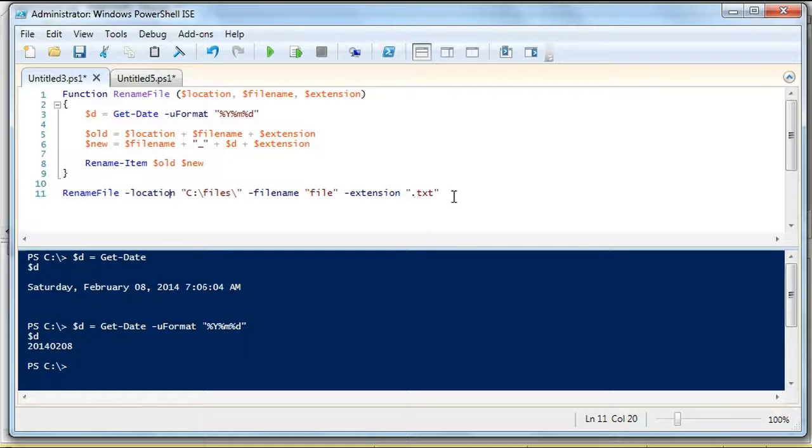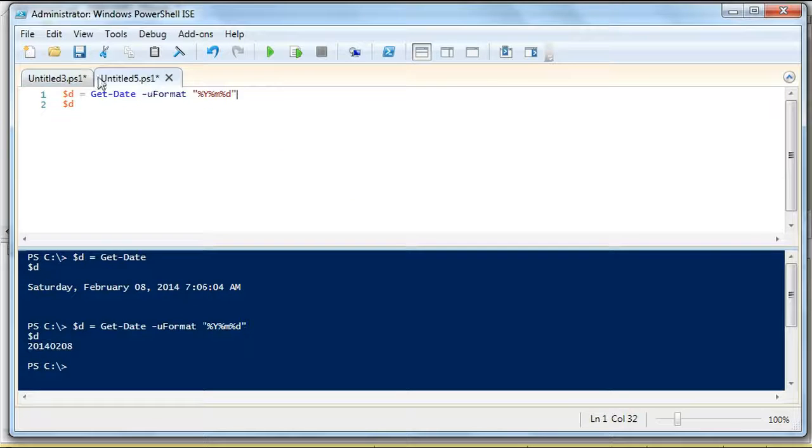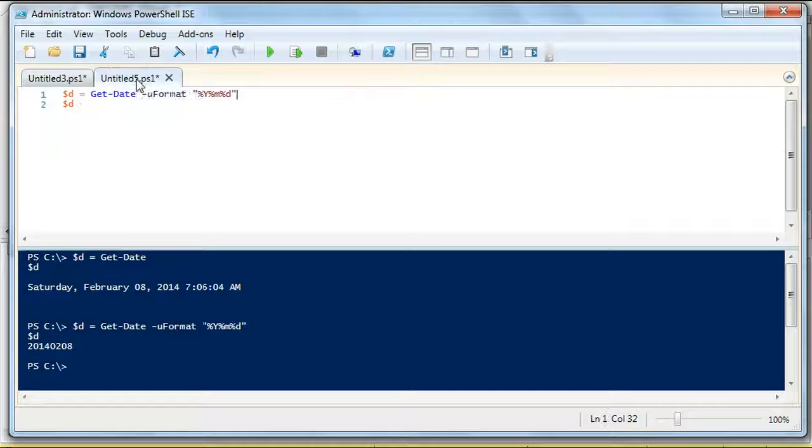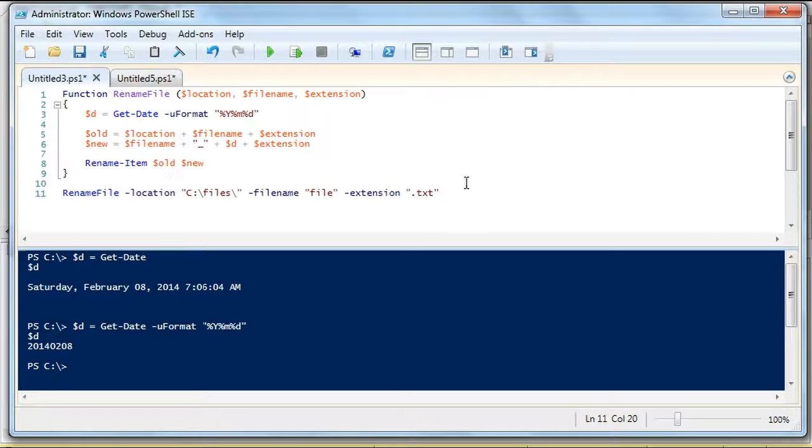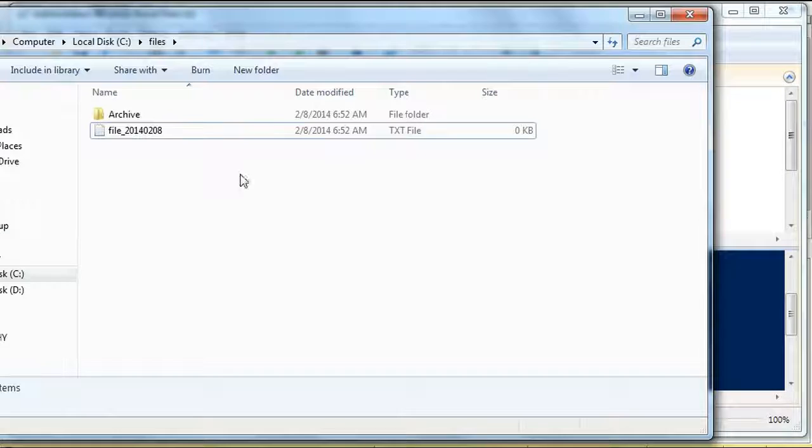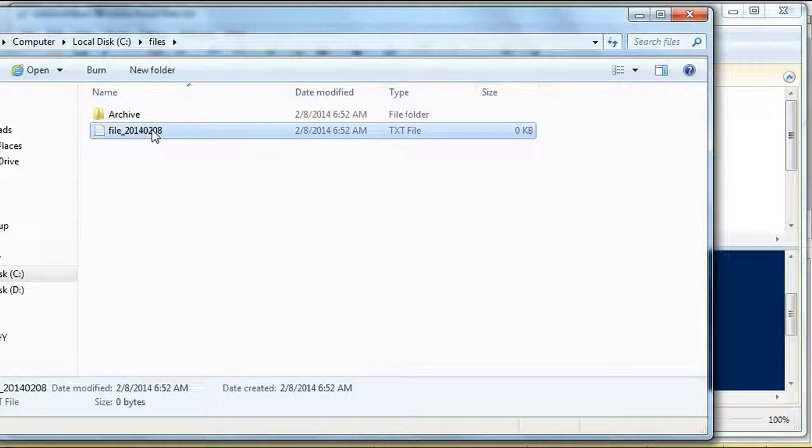So then we're going to execute this script. And again, when you're debugging, you can open up a new window and you can copy and paste these things and do your own form of testing. So PowerShell is very easy to troubleshoot. So we rename the file and there you go. It has a date to it.